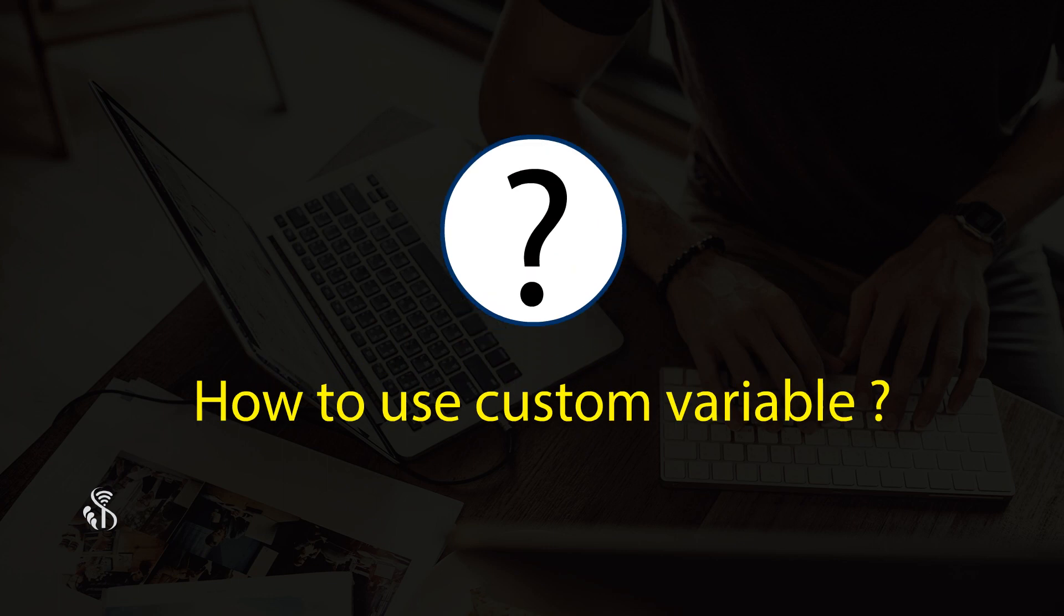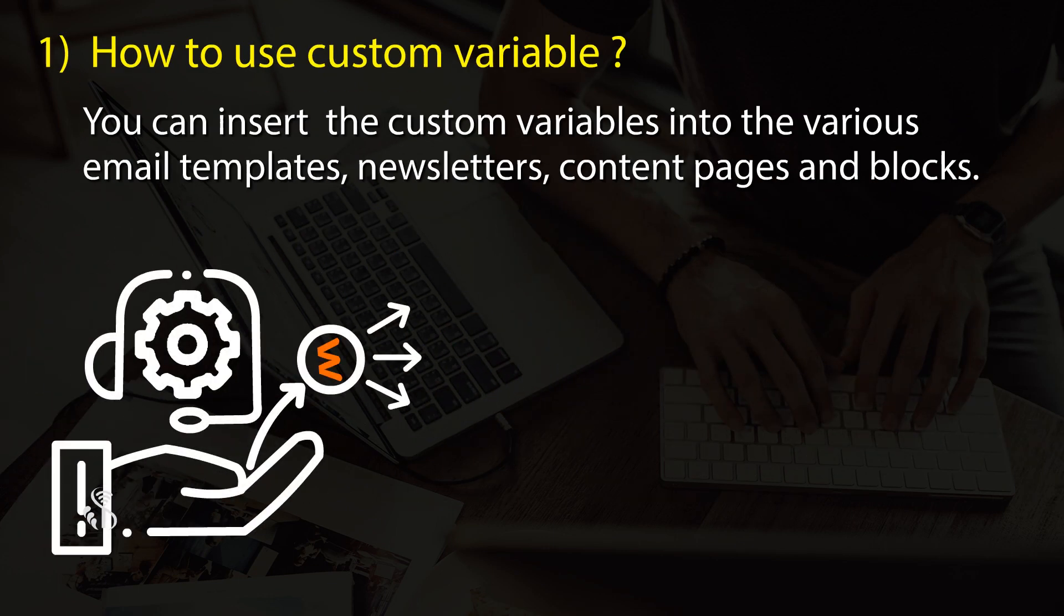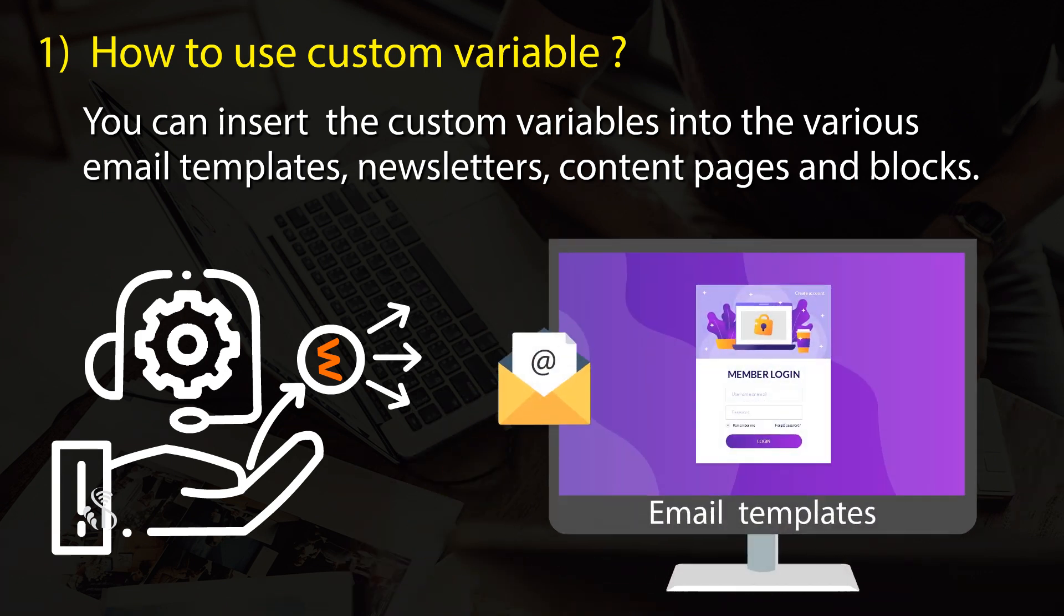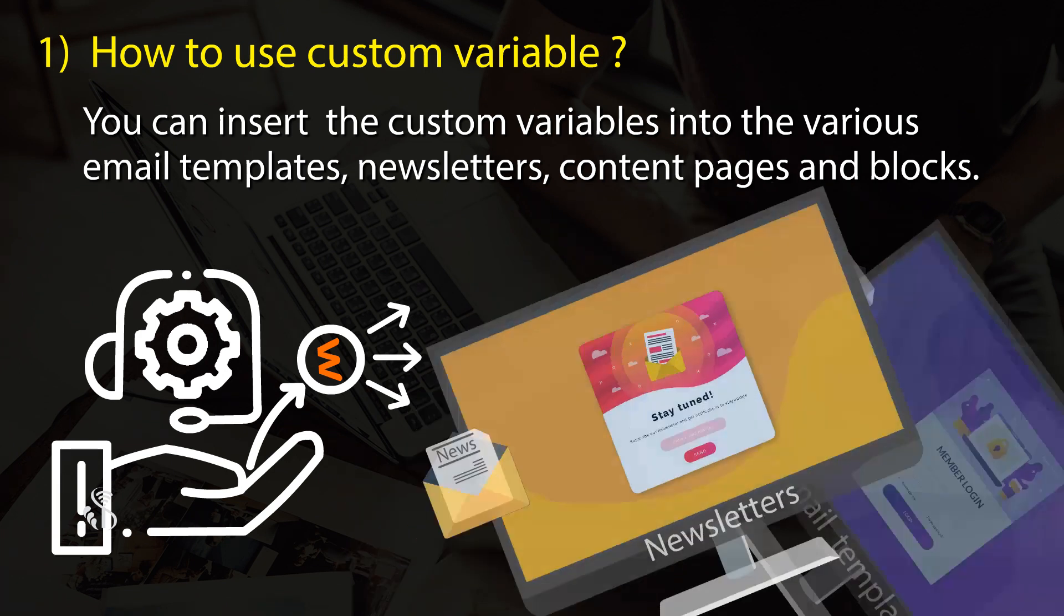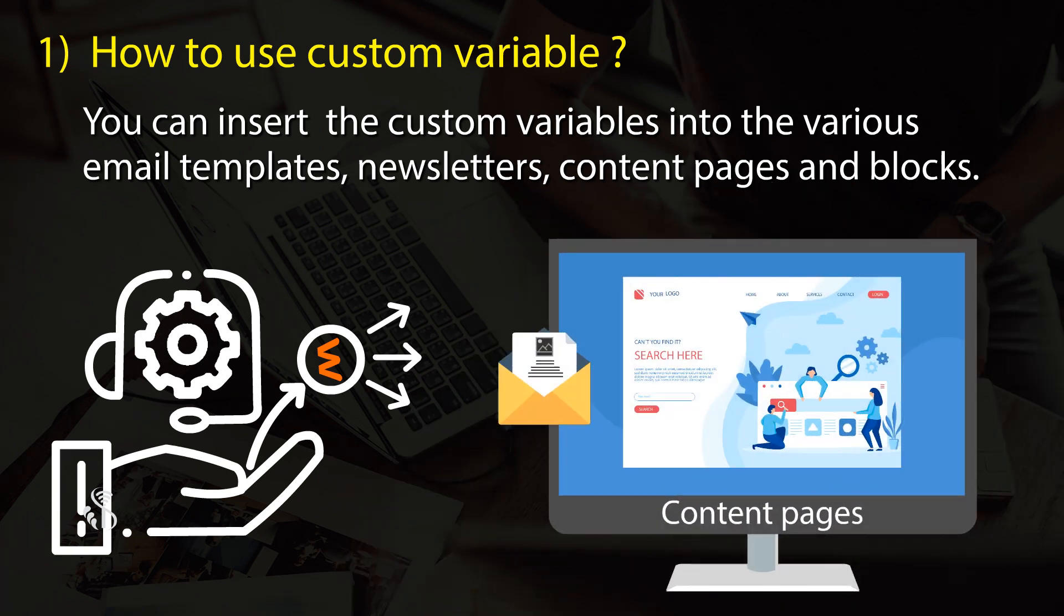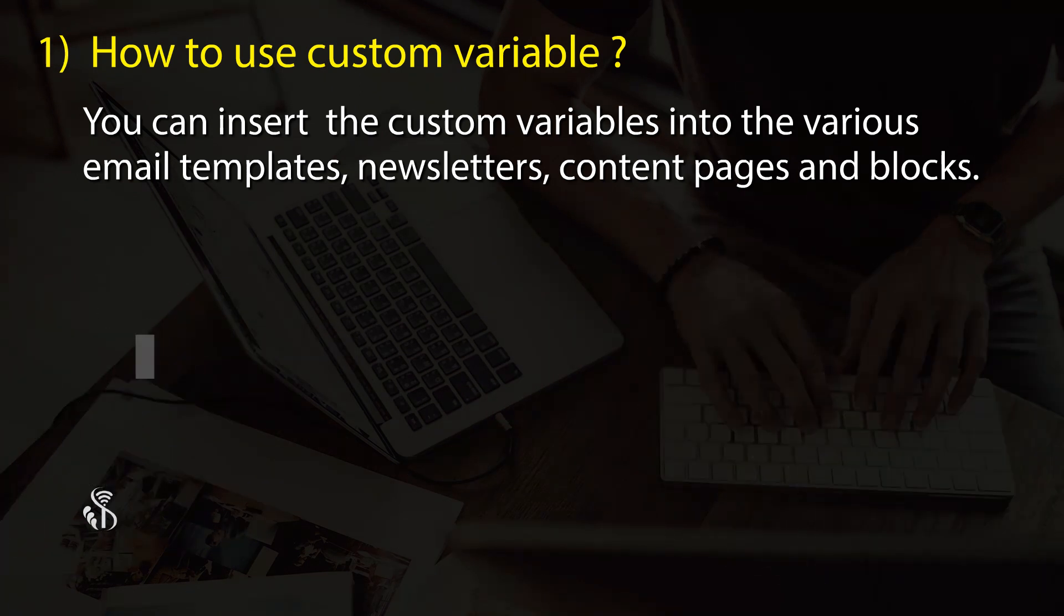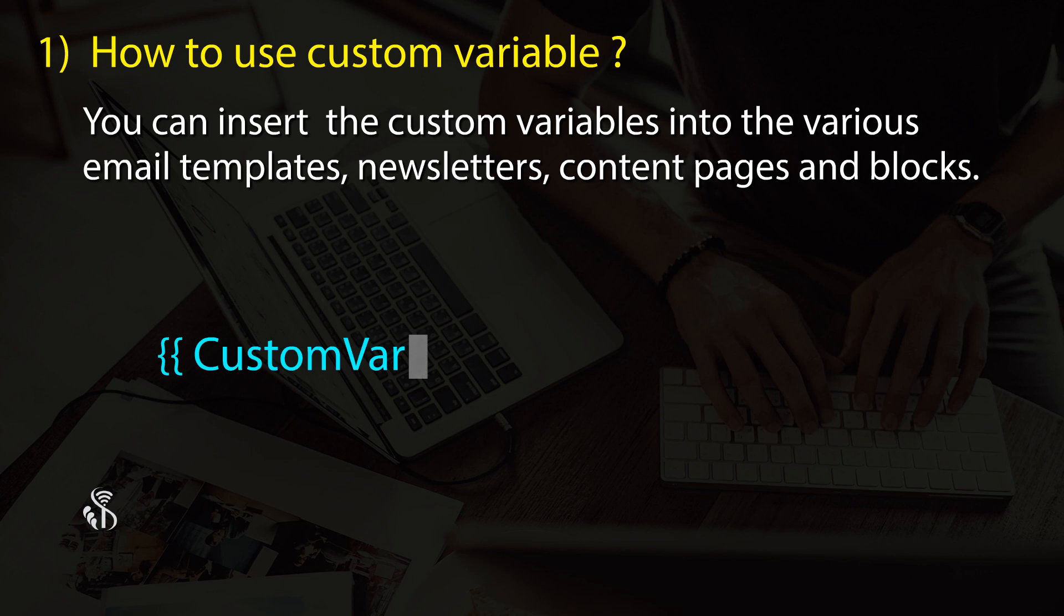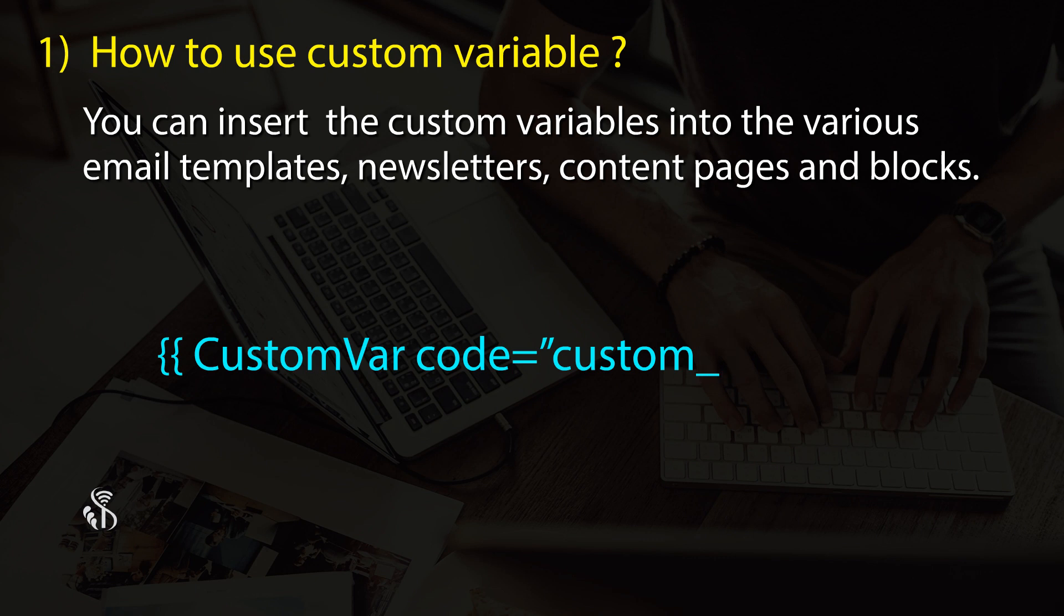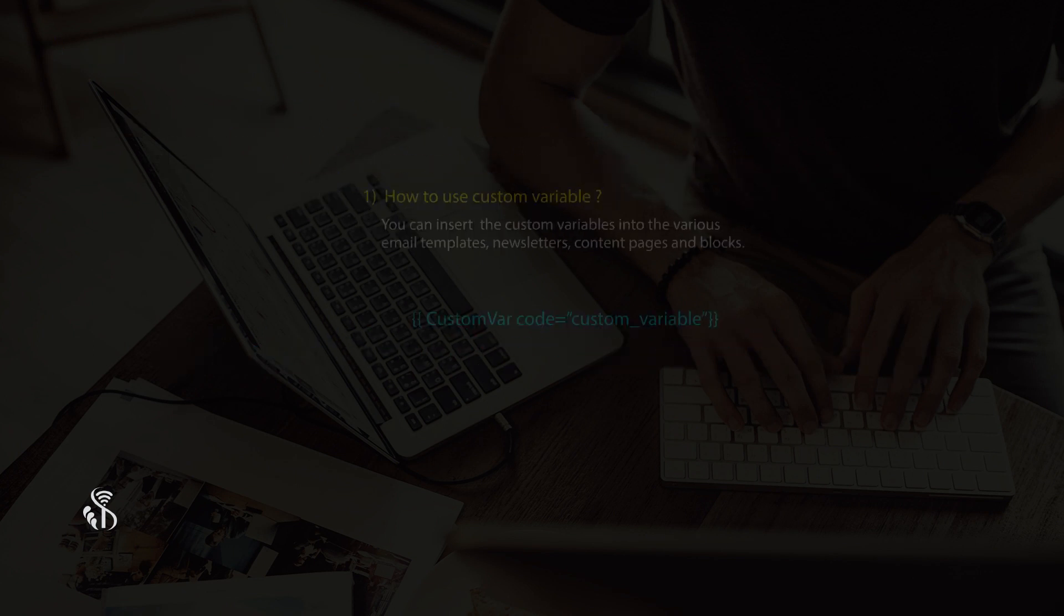How to use custom variables: You can insert custom variables into email templates, newsletters, content pages, and blocks using the code {{custom var code="custom_variable"}}.